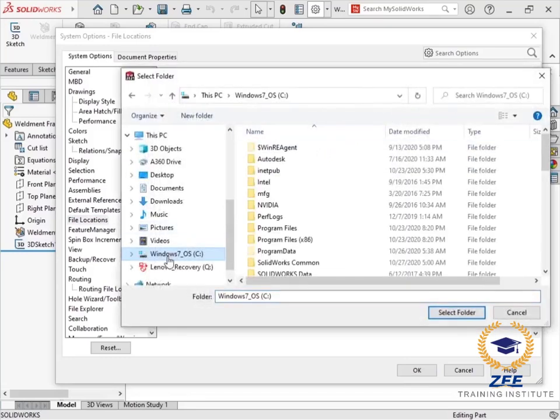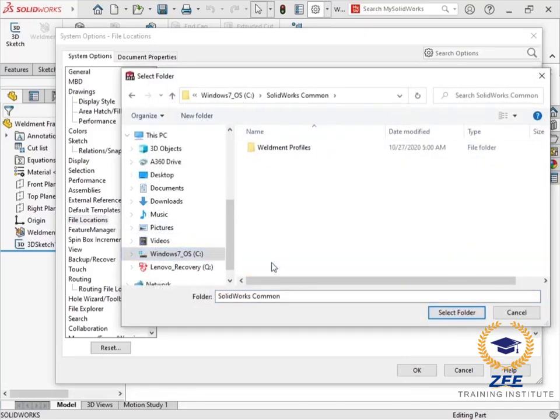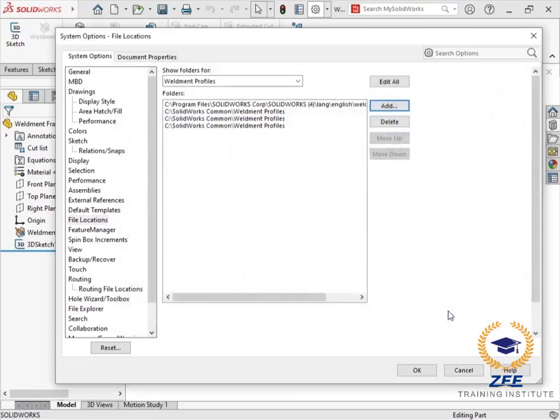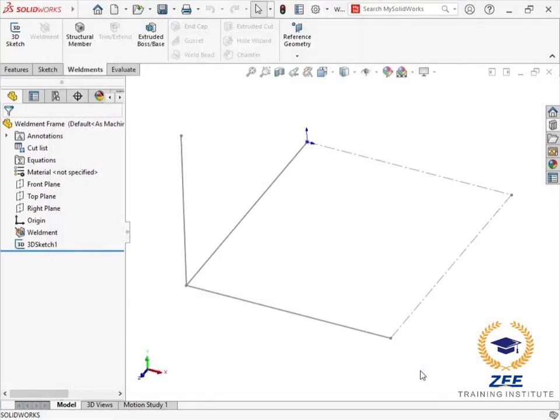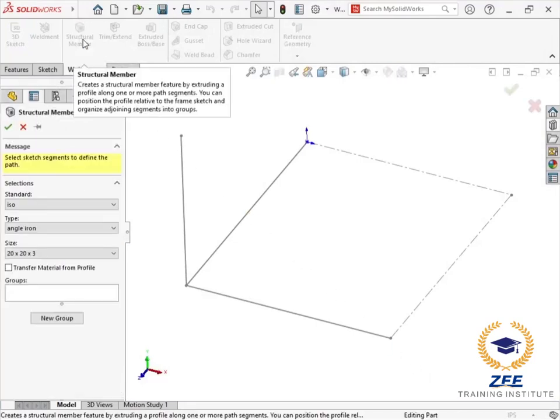I'll choose the weldment profiles directory I created and click select folder. I'll click OK to close the options dialog and confirm the changes.